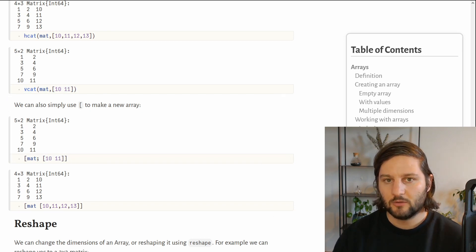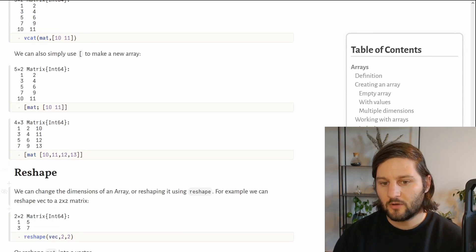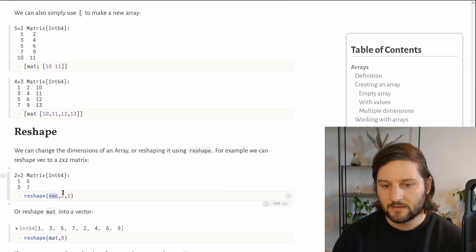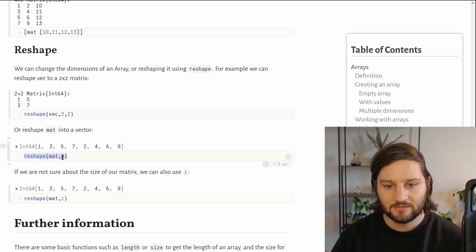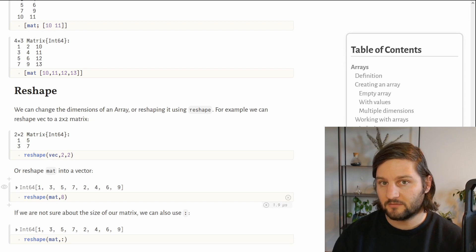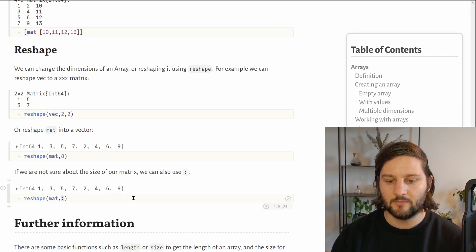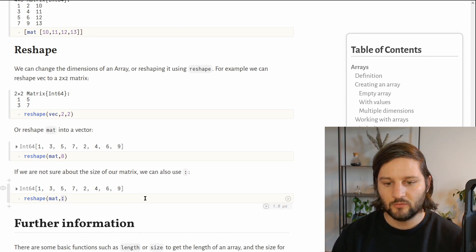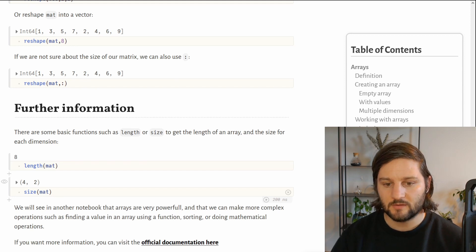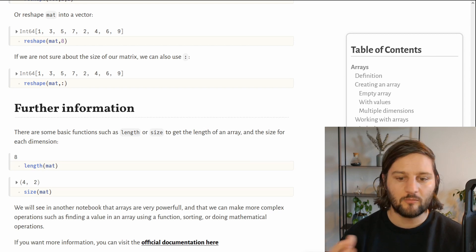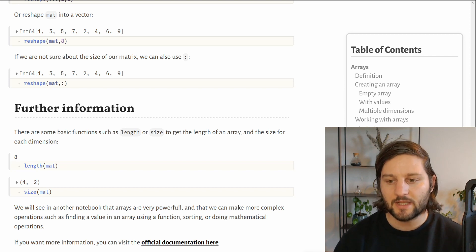We can also reshape arrays to change their number of dimensions. For example, our vector vec of length 4 can be reshaped into a 2×2 matrix. We can also go the other way and reshape a matrix into a vector. For example, reshape mat into one dimension of length 8. If we don't know the size beforehand, we can use a colon to take all values into one dimension, making a vector out of the matrix. The length function gives the total number of elements, while the size function returns the number of rows and columns.